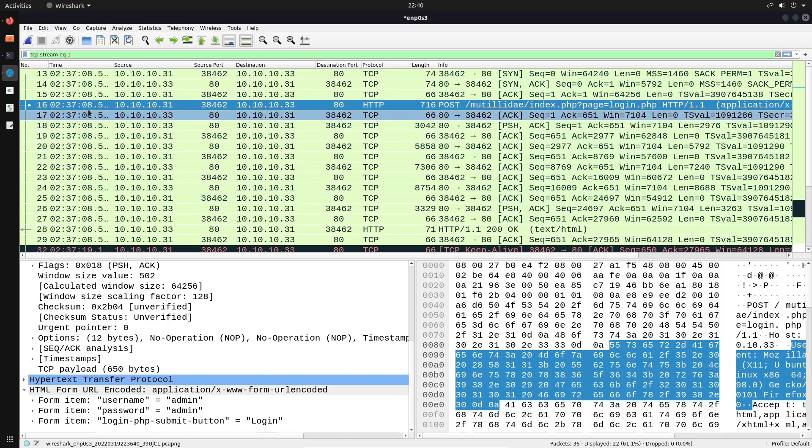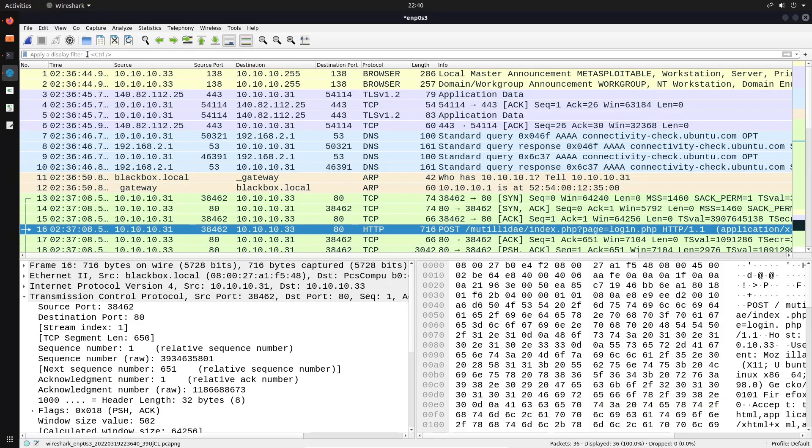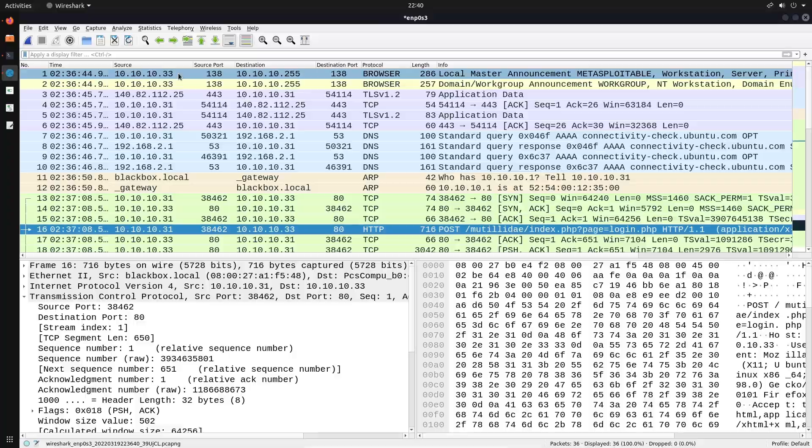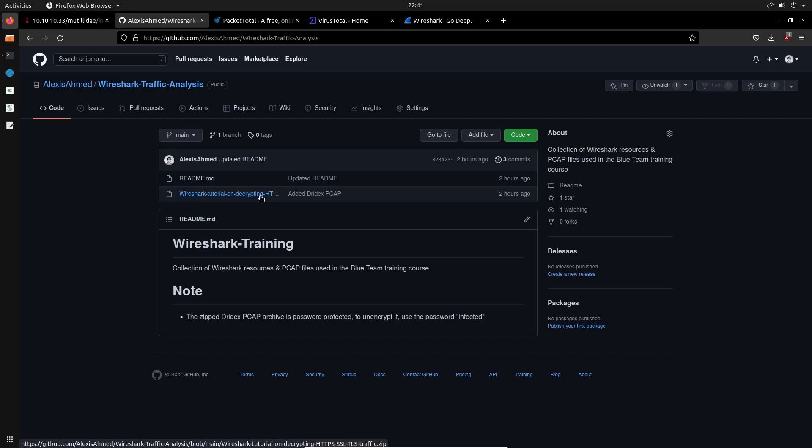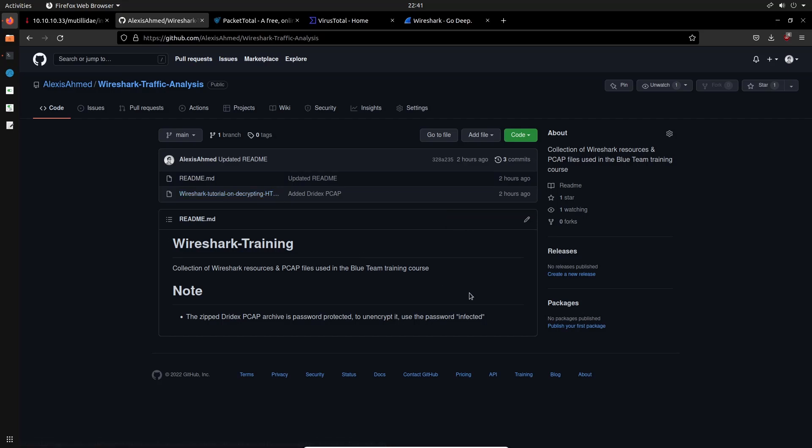This exercise file is part of the GitHub repository that I highlighted within these slides, and I'll just navigate to the GitHub repository now. So I'm currently on the GitHub repository, and this is the zip file that you want to download. It's called Wireshark tutorial on decrypting HTTPS, SSL or TLS traffic. It's a zip file, the password for the zip file is infected.